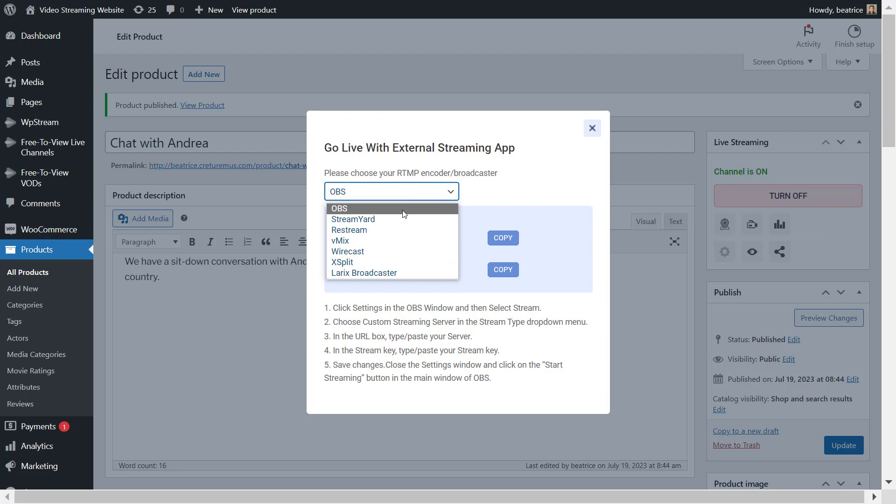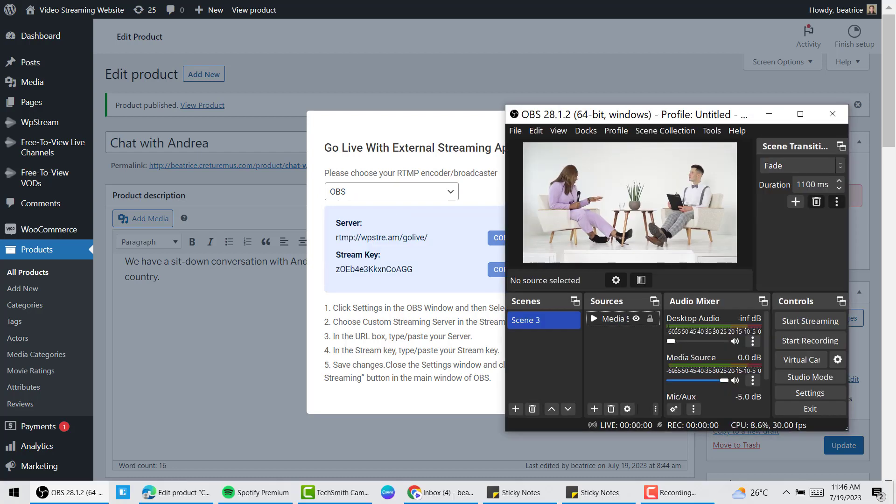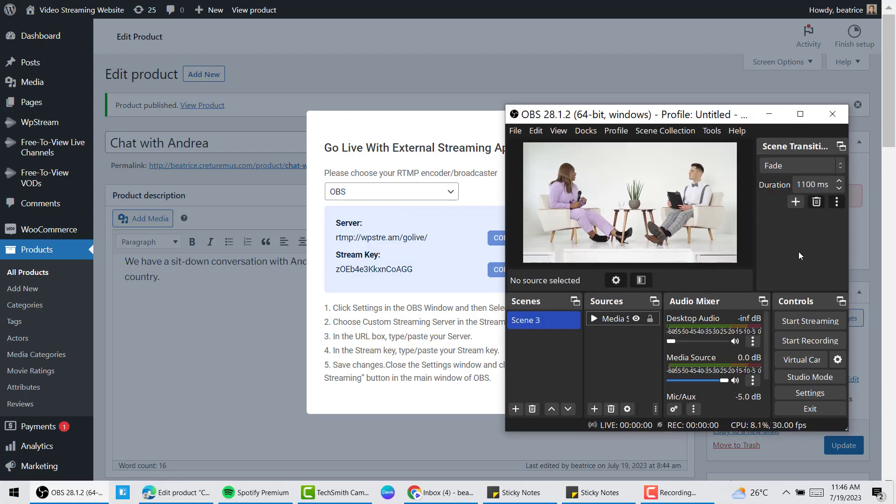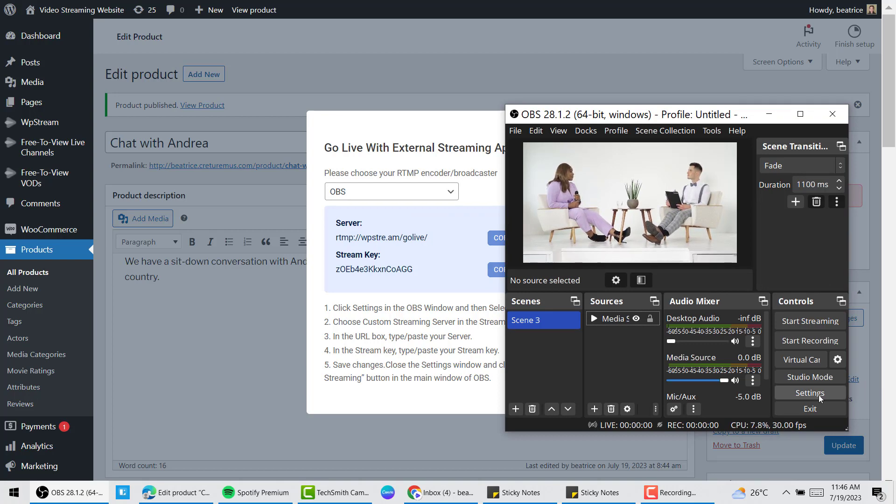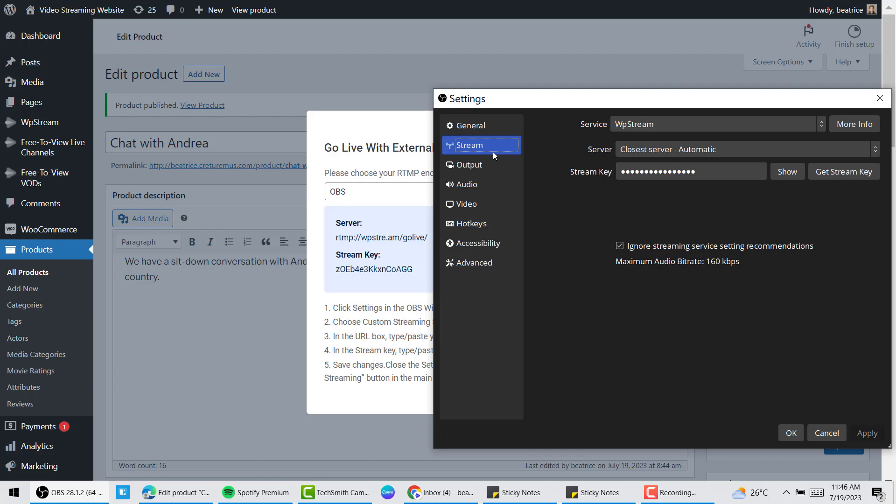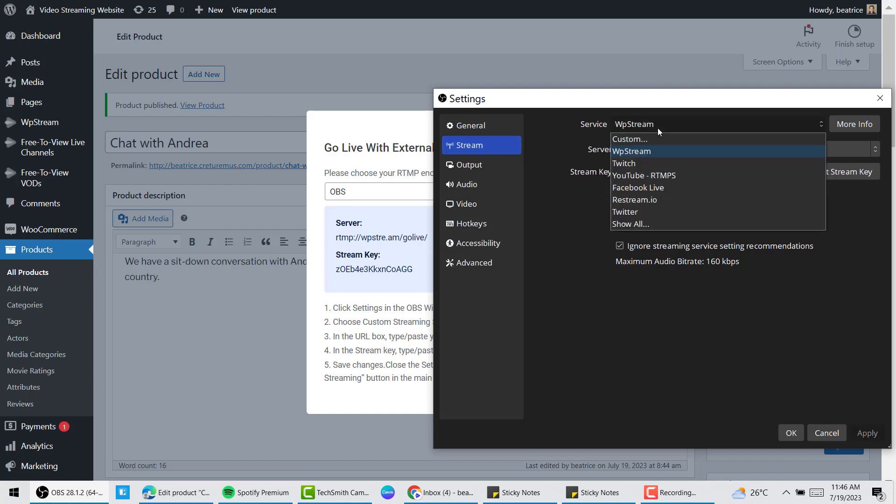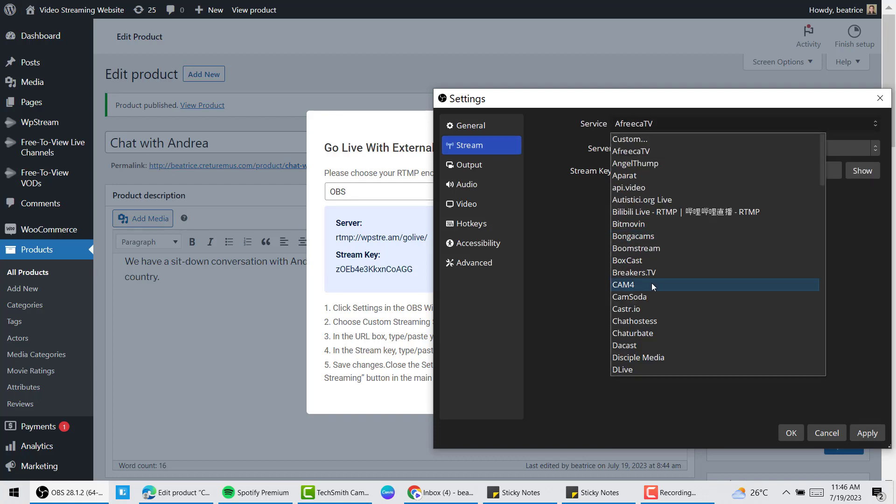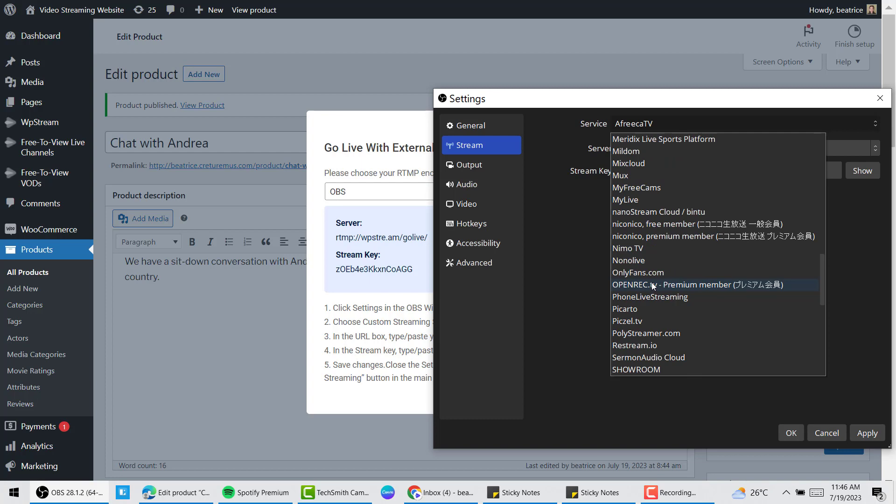From here you can choose any external streaming app like OBS or Stream Yard, Restream. I'm clicking OBS and I'm going to open OBS Studio and go to settings, stream. For the service, make sure you choose WP Stream.